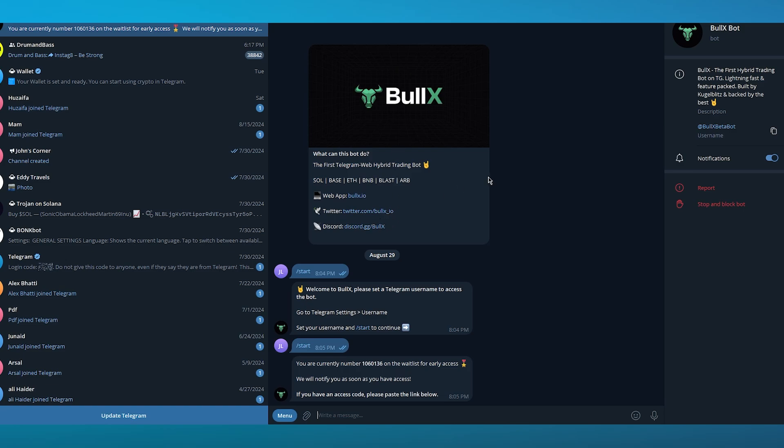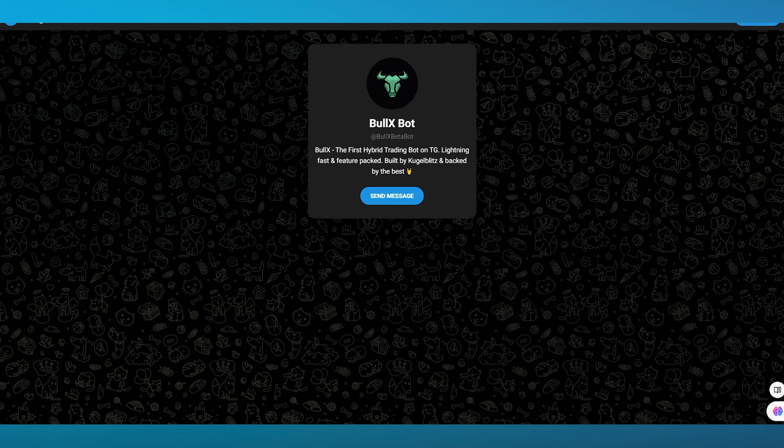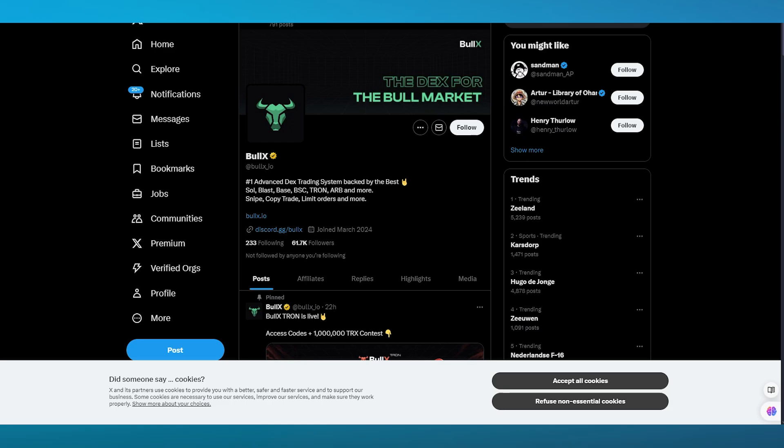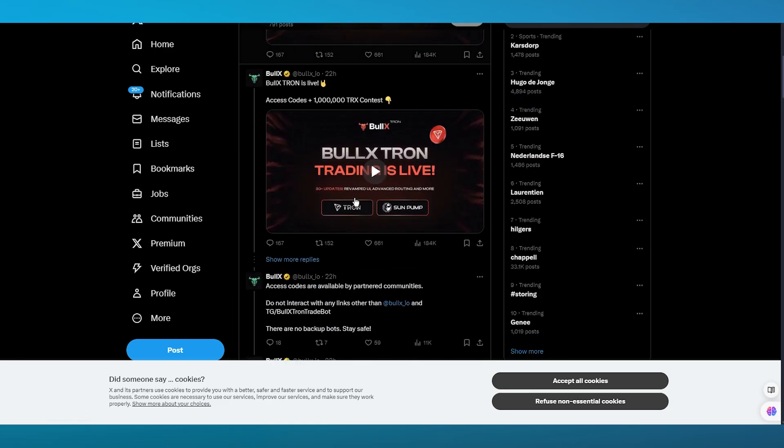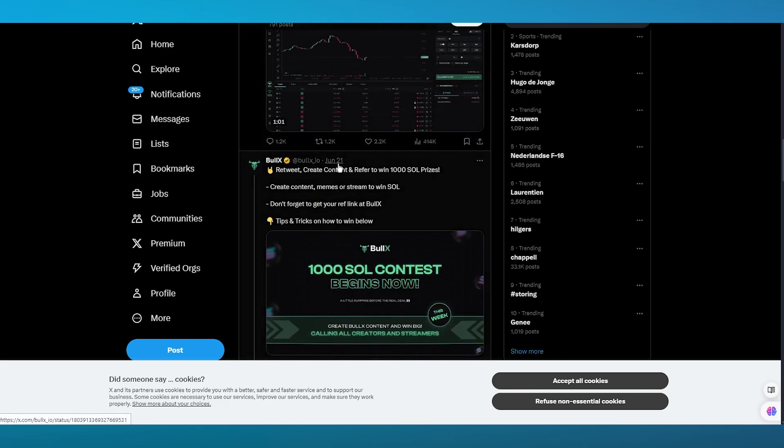The best part about BullX as I told you previously is that it's totally free. You can also join their Discord server if you want to get lively updates. You can also go ahead and use their web application which you can access through bullx.io. Obviously if you get accepted and your Telegram is properly connected to BullX, you can use the web application as well.